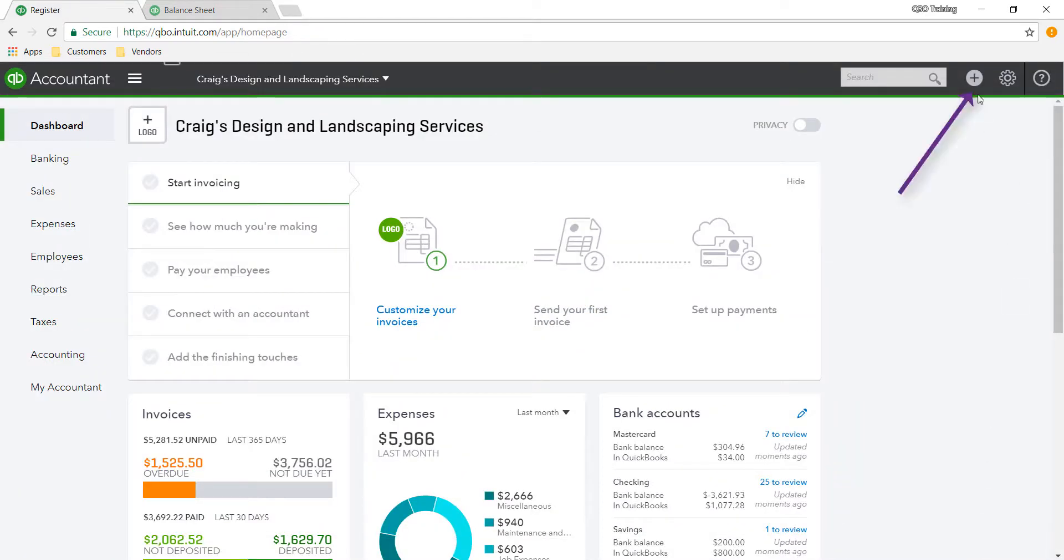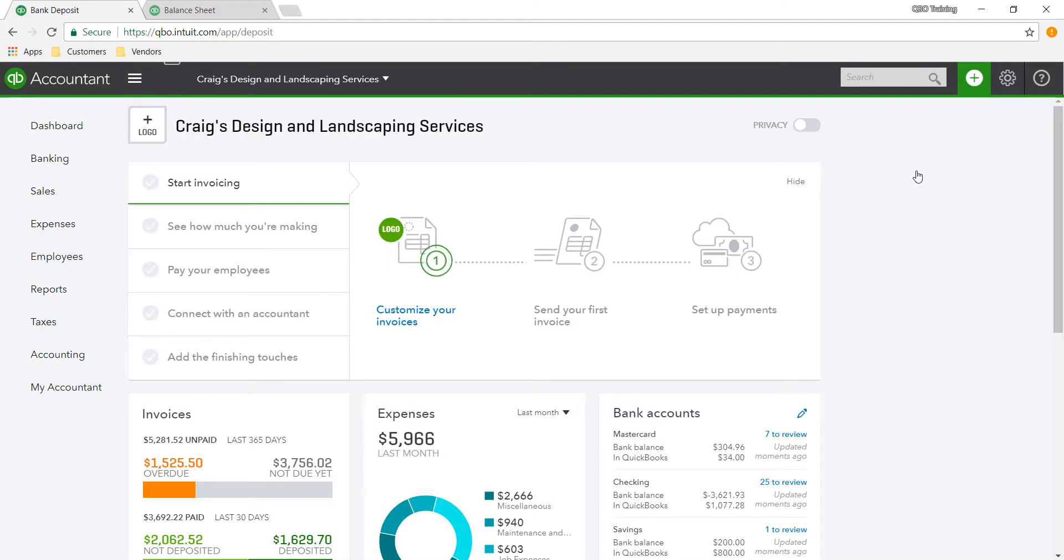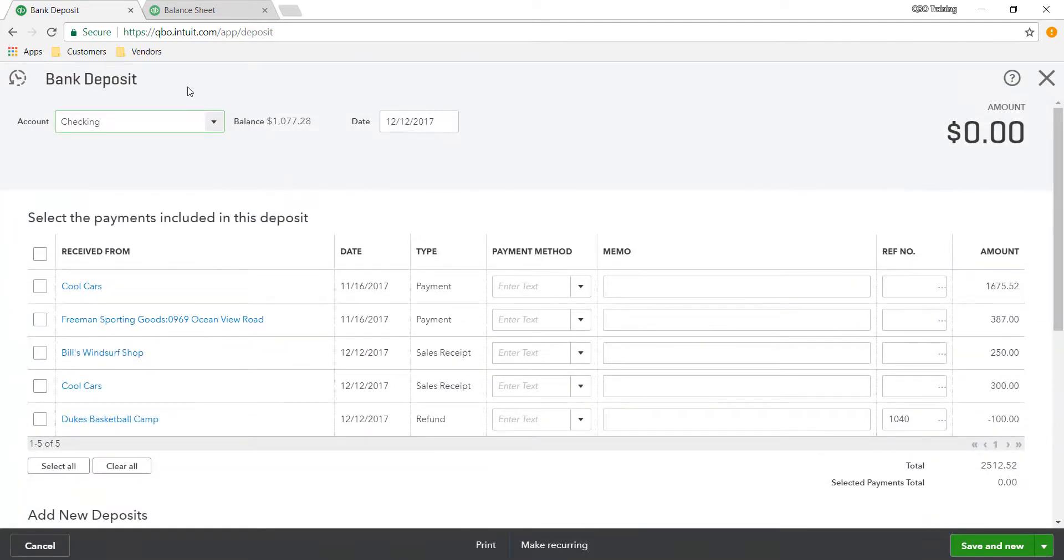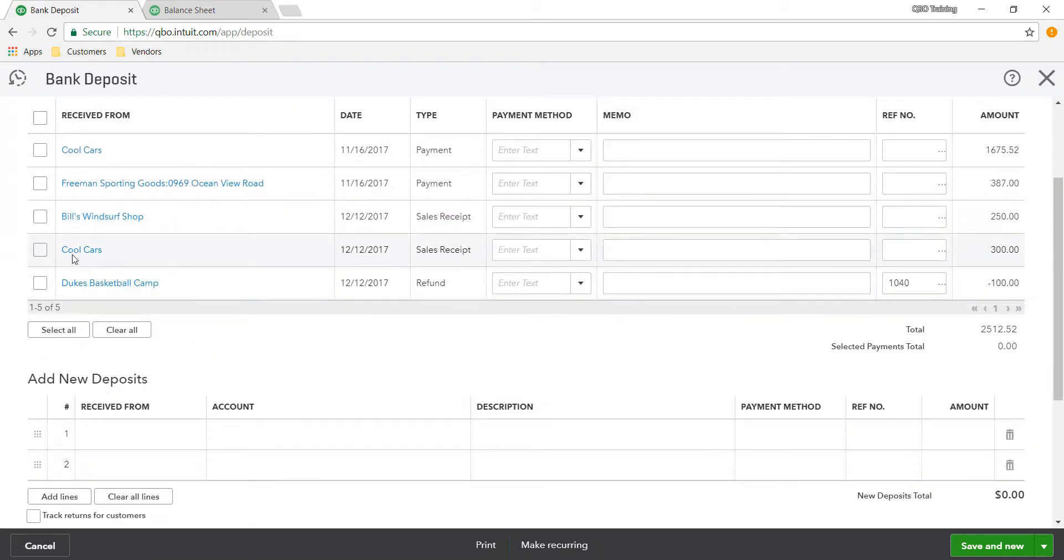Then you're going to go in and record your deposit. You're going to pick the bank account it goes into and the date. And what you'll notice is down here.